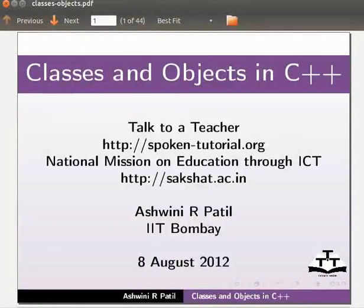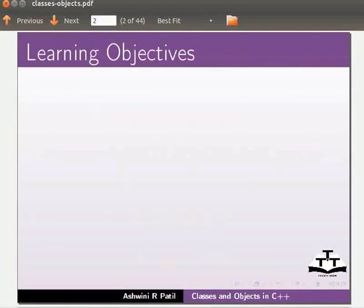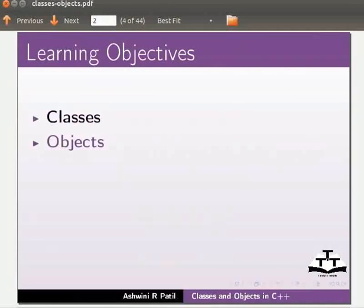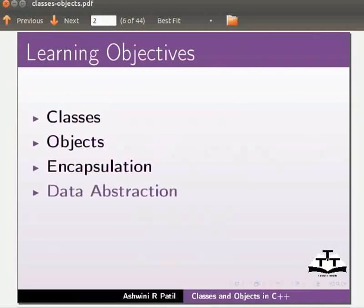Welcome to the spoken tutorial on classes and objects in C++. In this tutorial we will learn classes, objects, encapsulation and data abstraction.